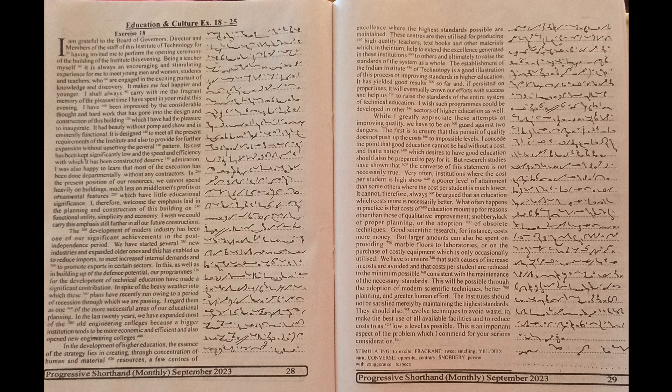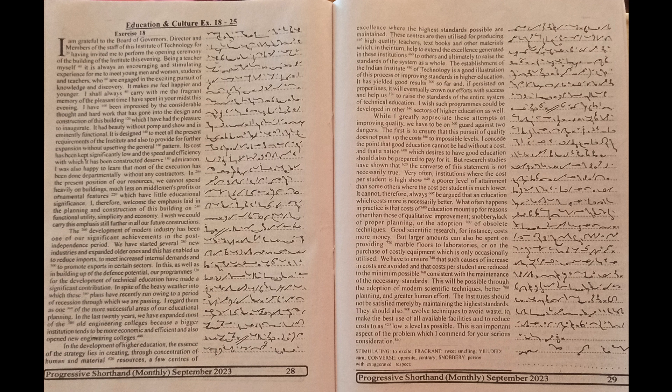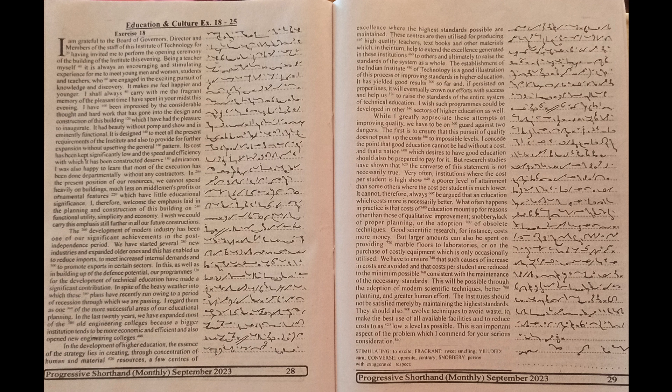In the development of higher education, the essence of the strategy lies in creating through concentration of human and material resources a few centers of excellence where the highest standards possible are maintained. These centers are then utilized for producing high-quality teachers, textbooks and other materials which in their turn help to extend the excellence generated in these institutions to others and ultimately to raise the standards of the system as a whole.